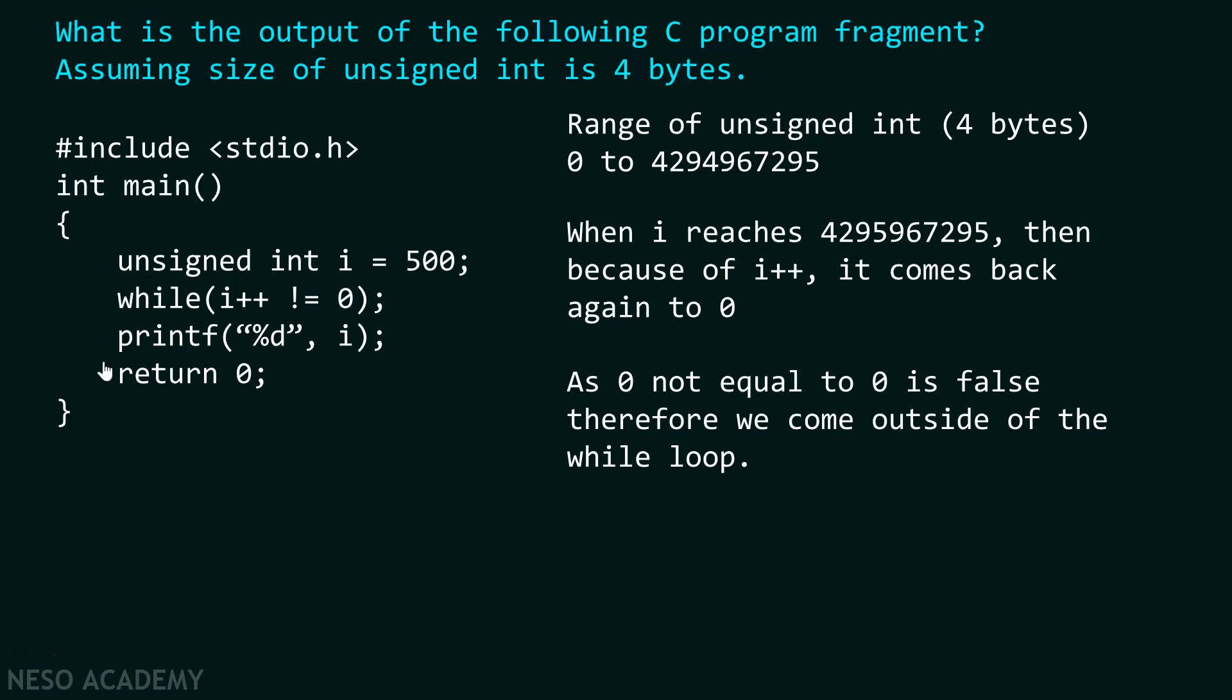As we come outside of this while loop, we encountered printf function. And we will simply print the value of i that is 0. If you think like that way, then you are wrong. 0 is not printed on the screen. 1 will get printed on the screen.